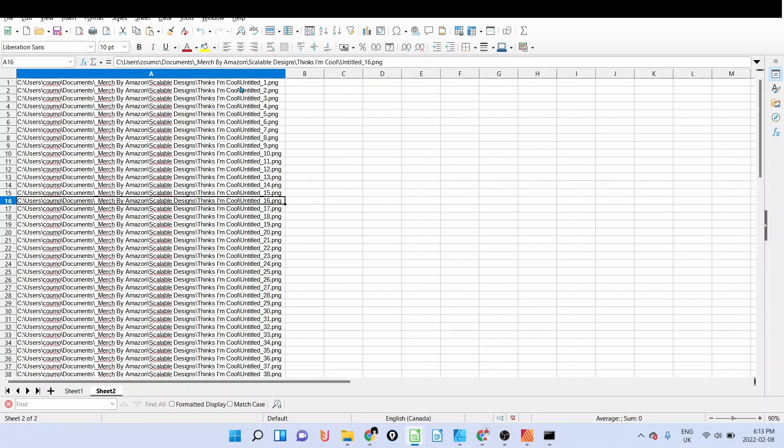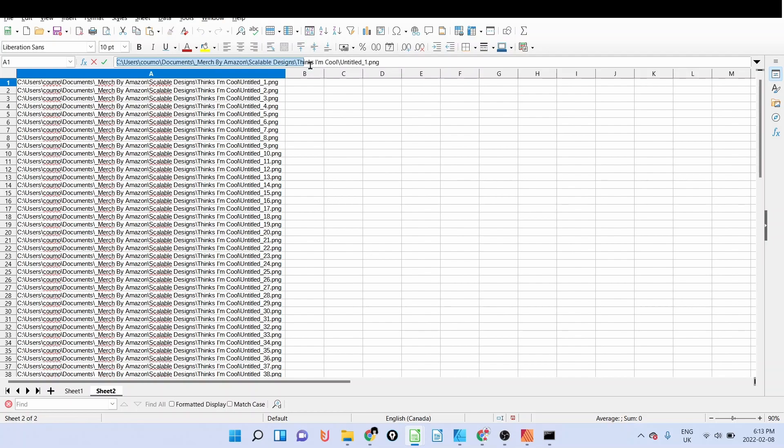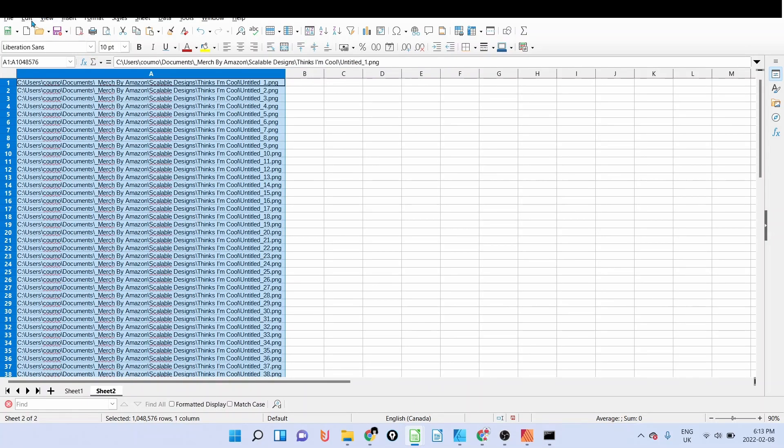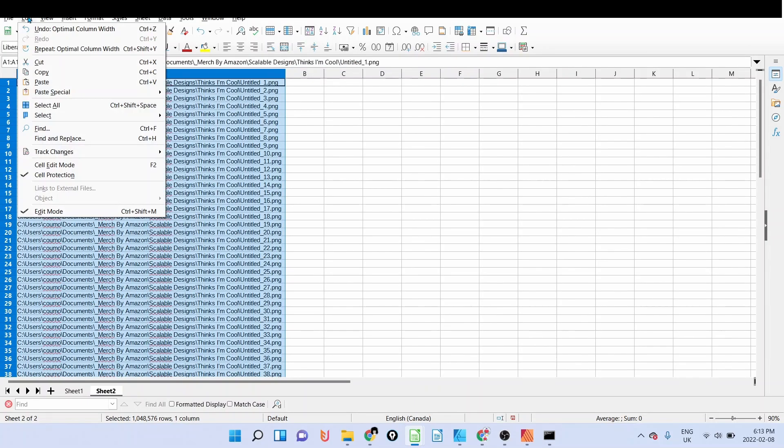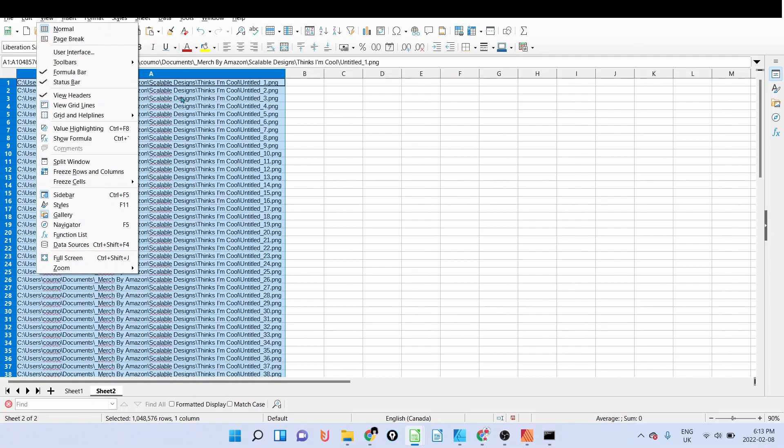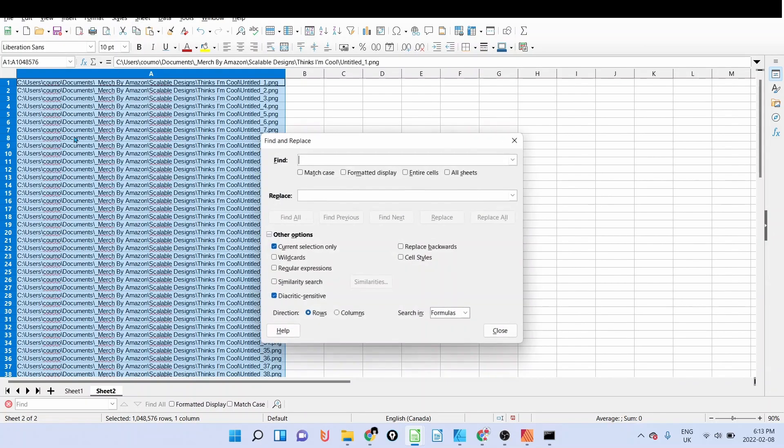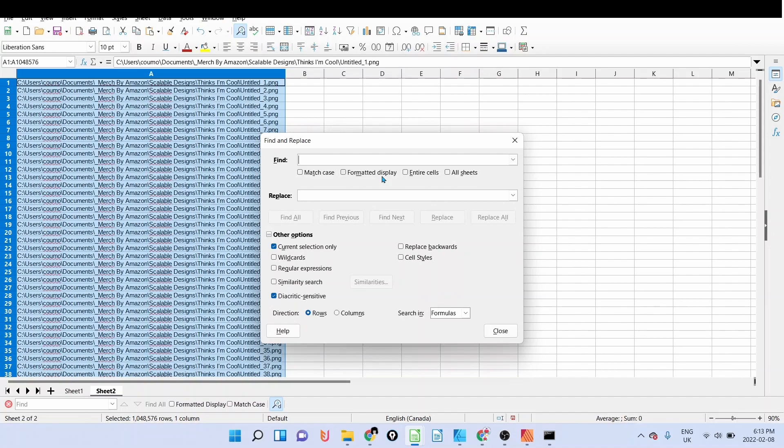I'll go to my Excel sheet, I'm going to paste it. Paste special, formatted value. As you can see, it brought all the designs with the name untitled one and so on, but I don't need the last part here. So I'm going to copy until after 'thinks I'm cool.' I'm going to copy that.